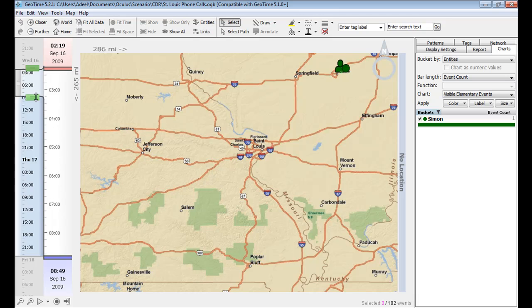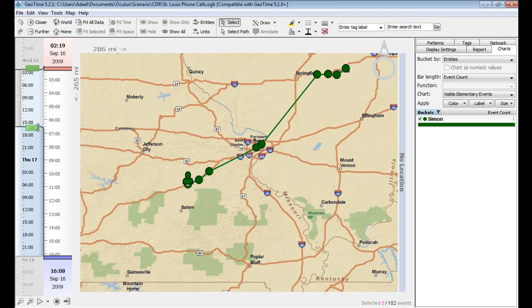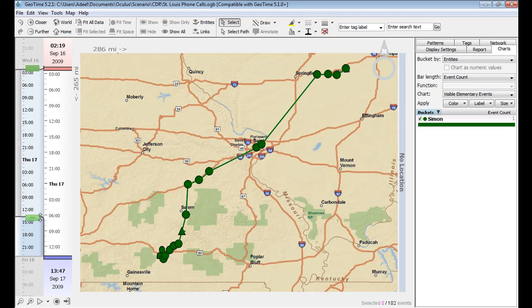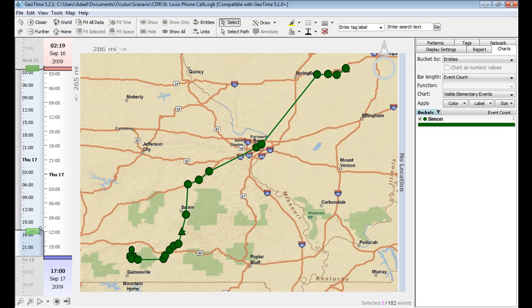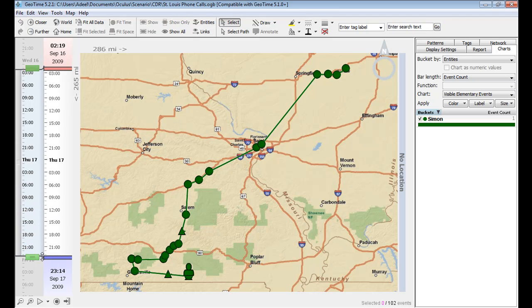We've loaded a suspect's call detail records into GeoTime. We believe that the suspect is transporting narcotics from Decatur to St. Louis, and finally ending up somewhere just outside of Gainesville.